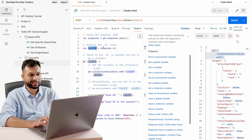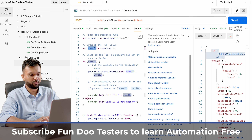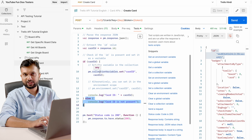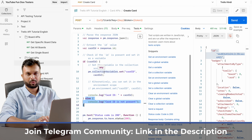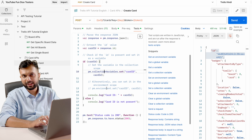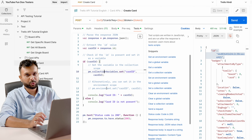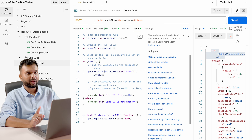If there is an error we are simply logging it to the console. Alternatively, if you want to store data into an environment variable the syntax is pm.environment.set, or for a global variable it is pm.globals.set. I'll give you a cheat sheet for this at the end of the video, so stay tuned.